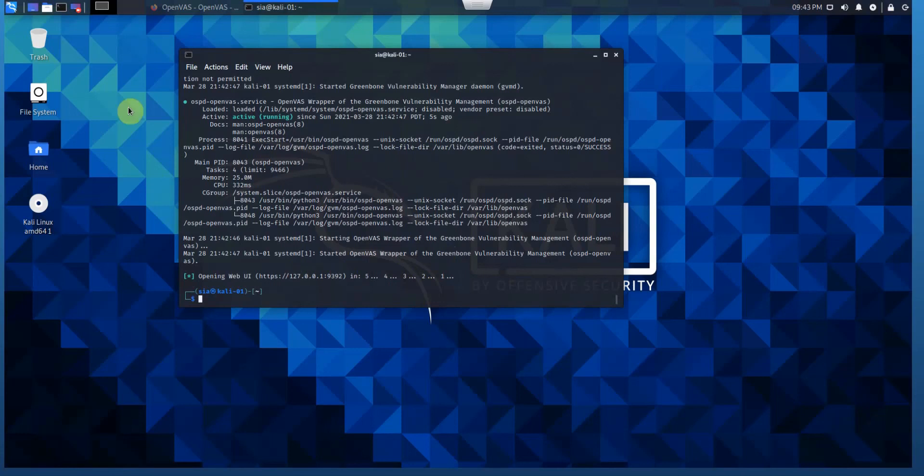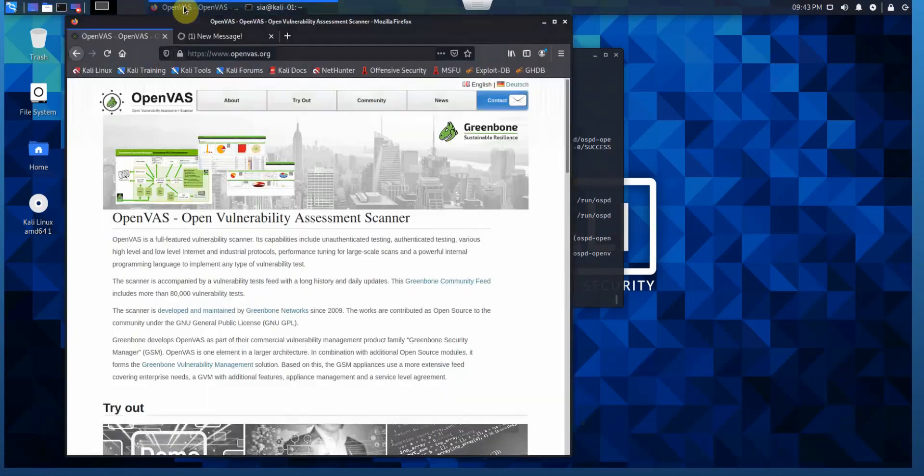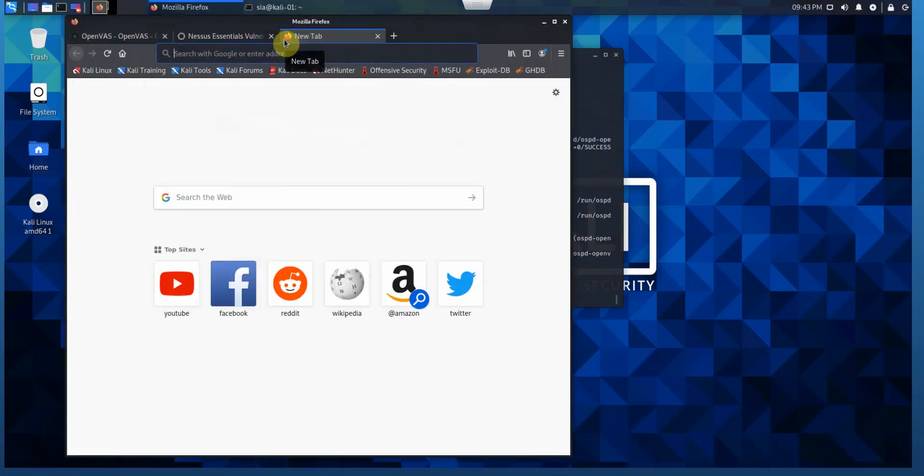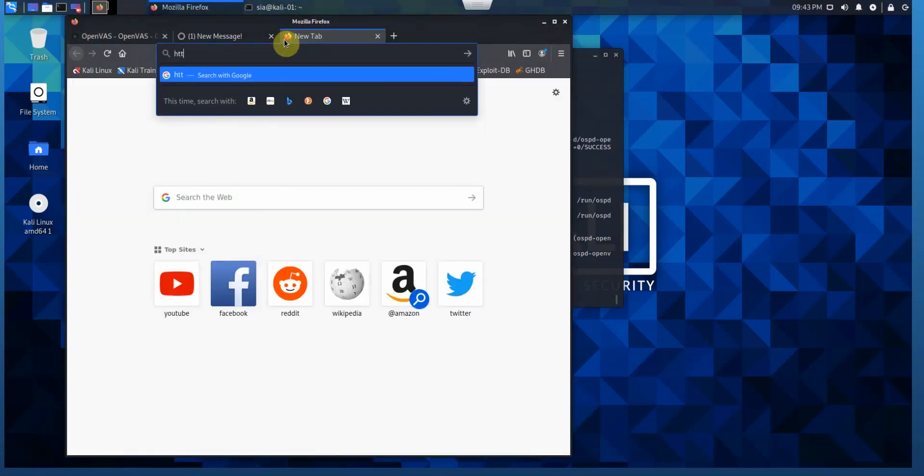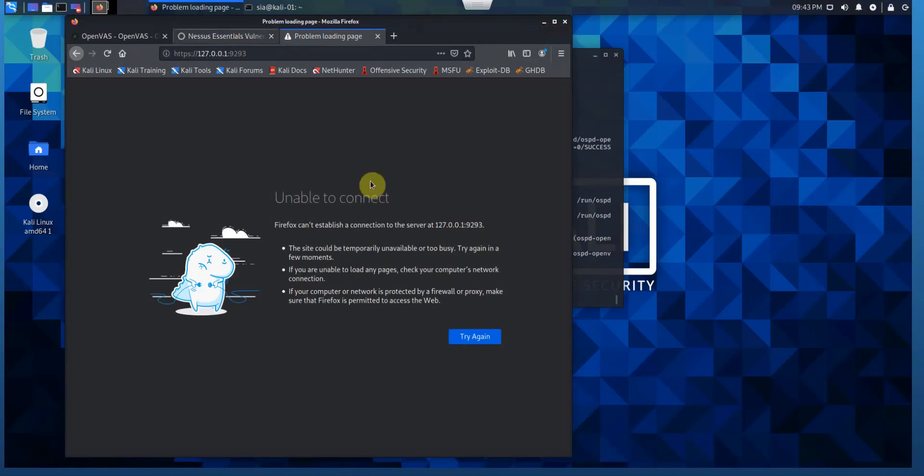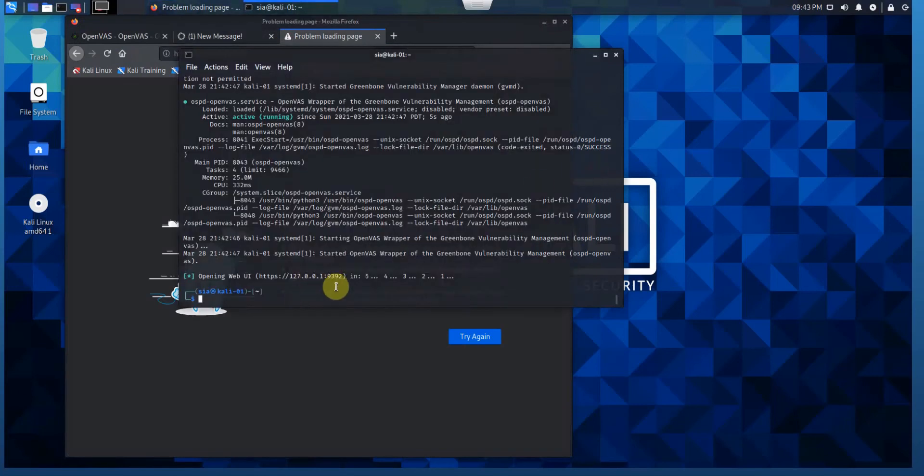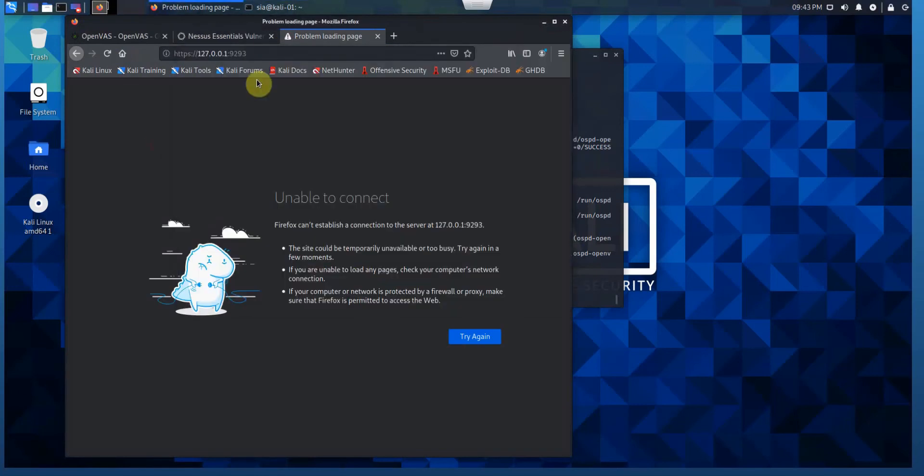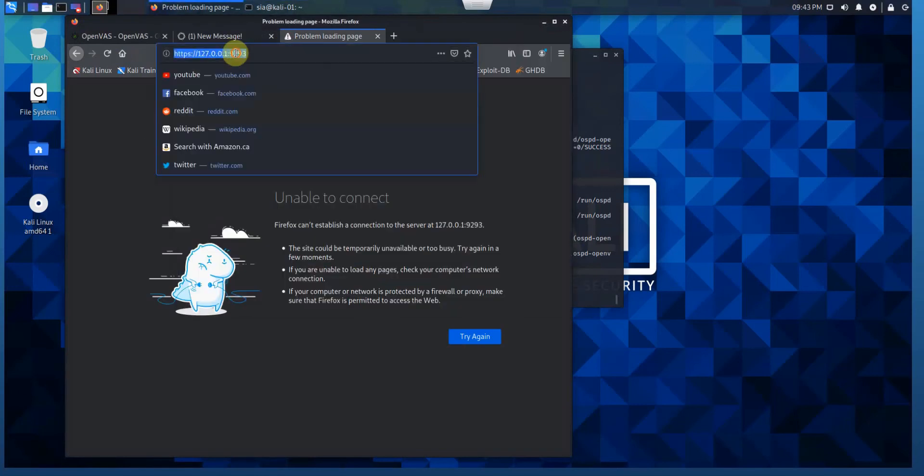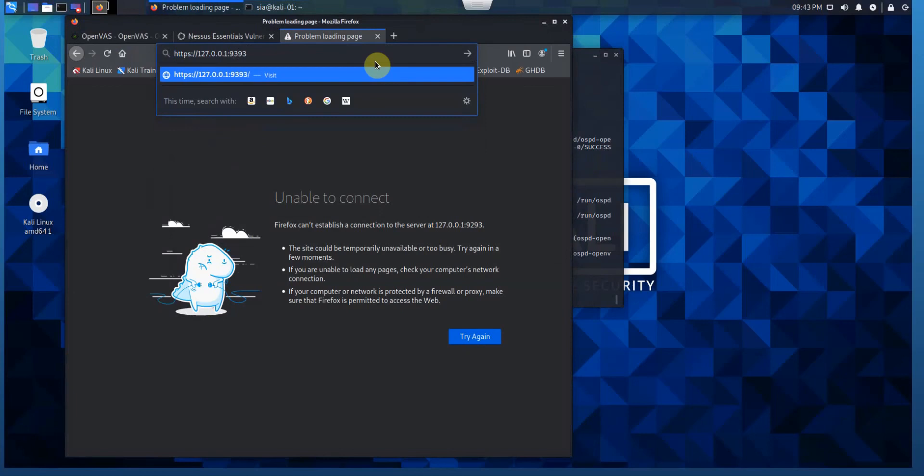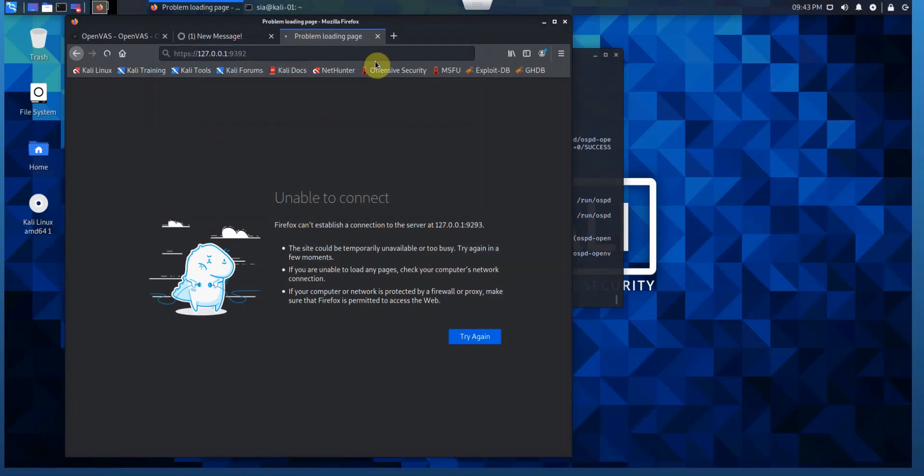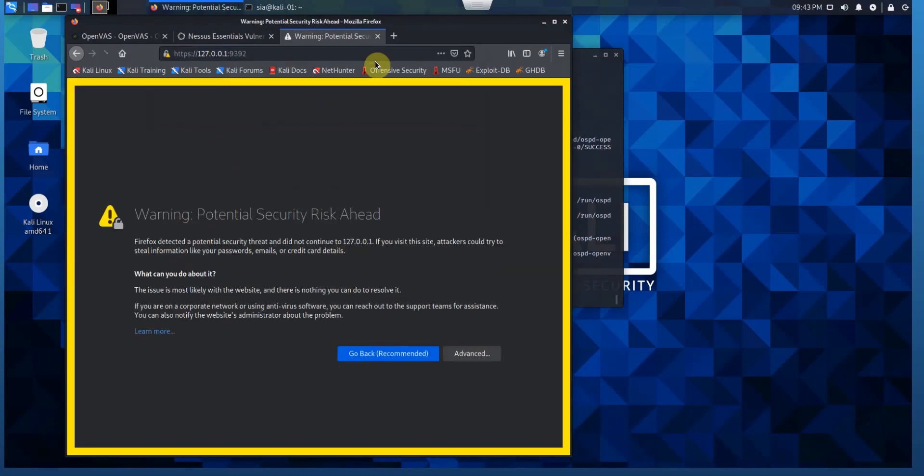It couldn't open automatically. Let me manually open this. Open a new tab. HTTPS 127.0.0.1 port 9392. Here we go.